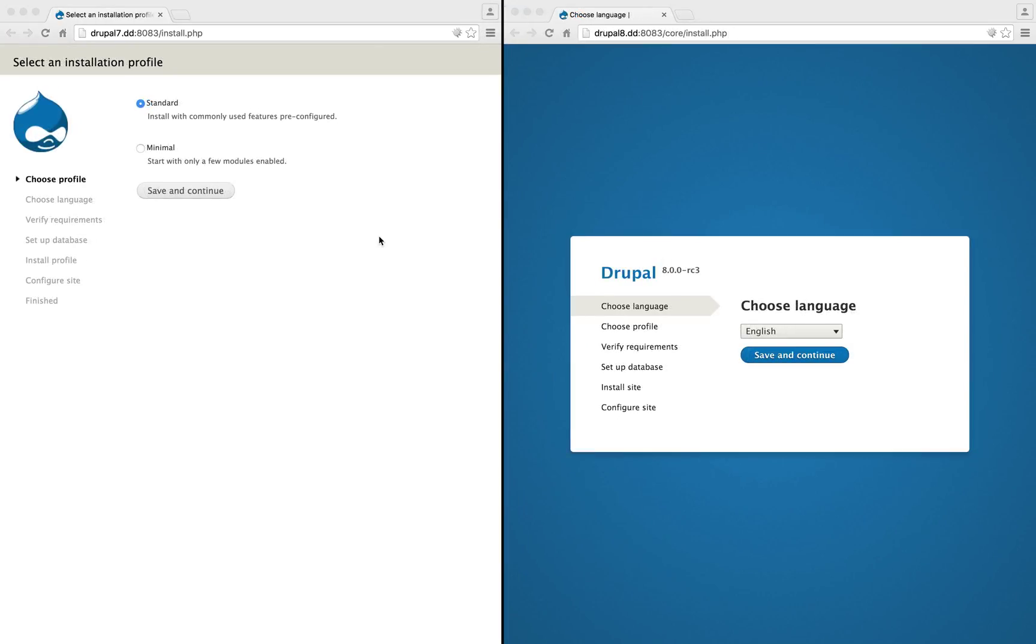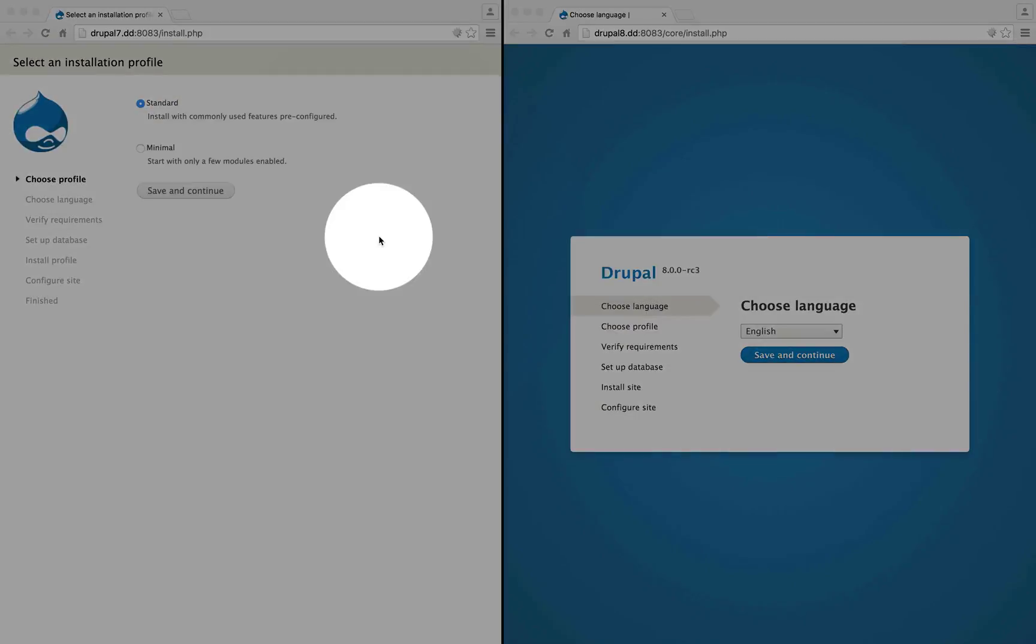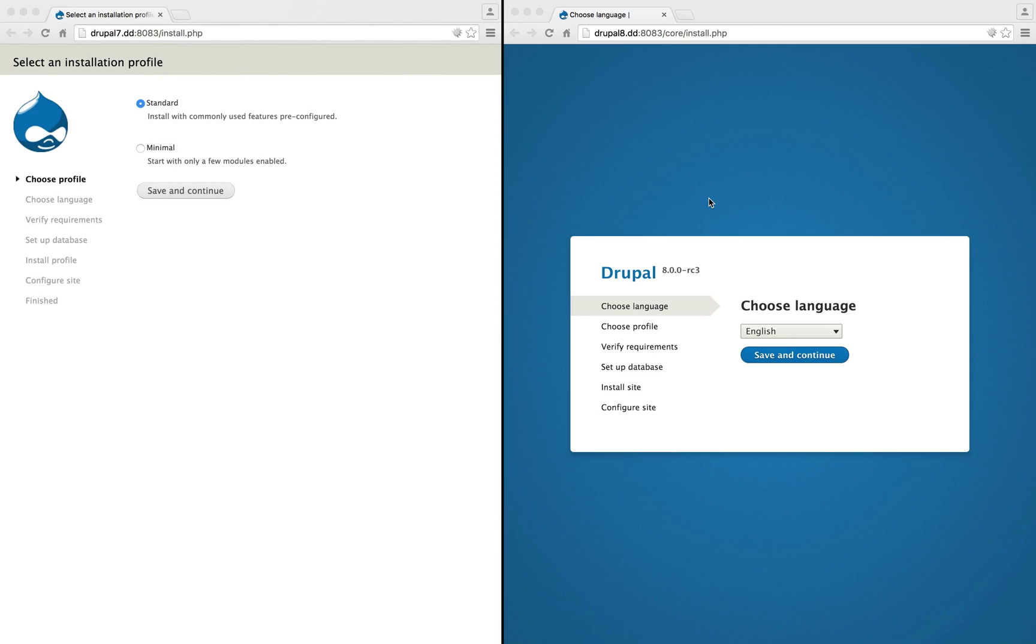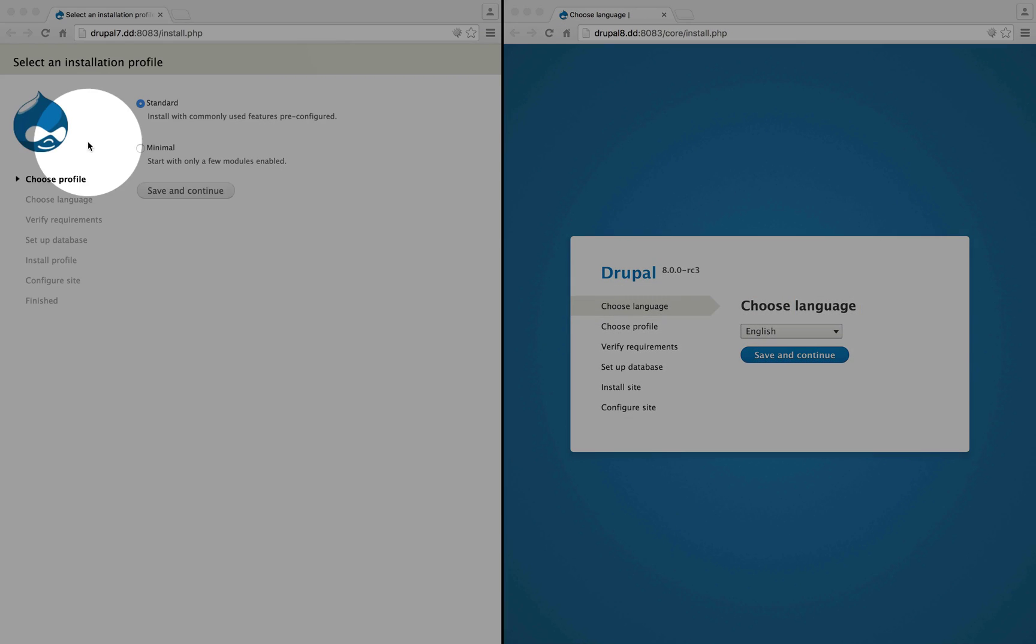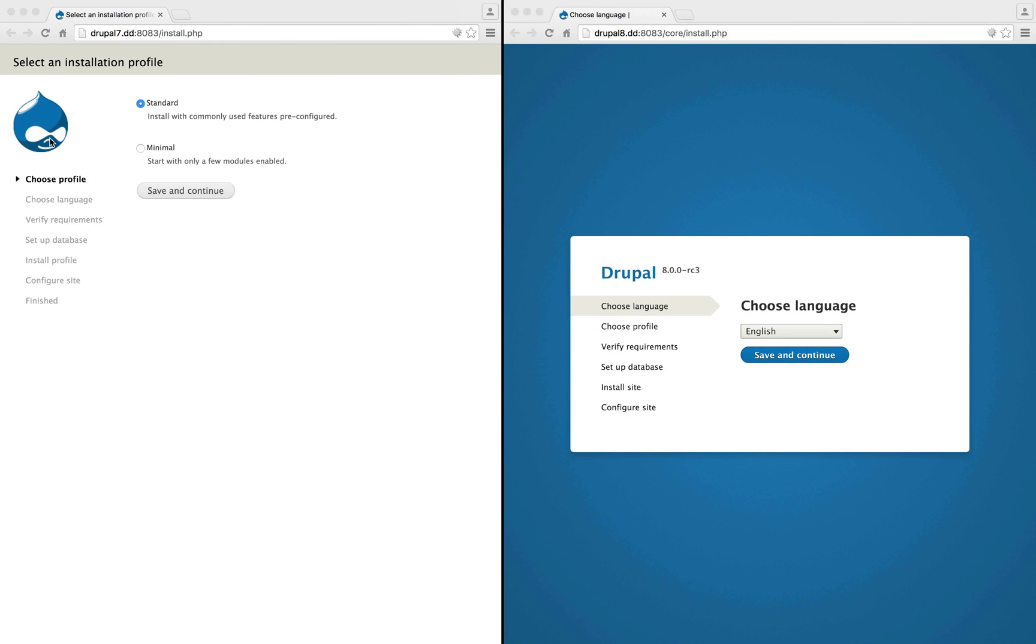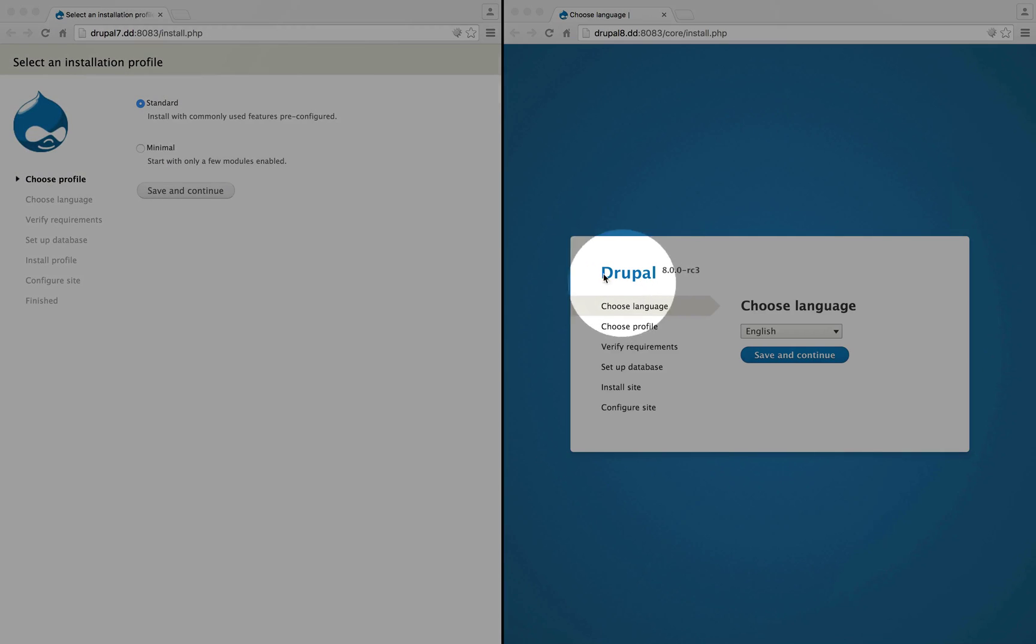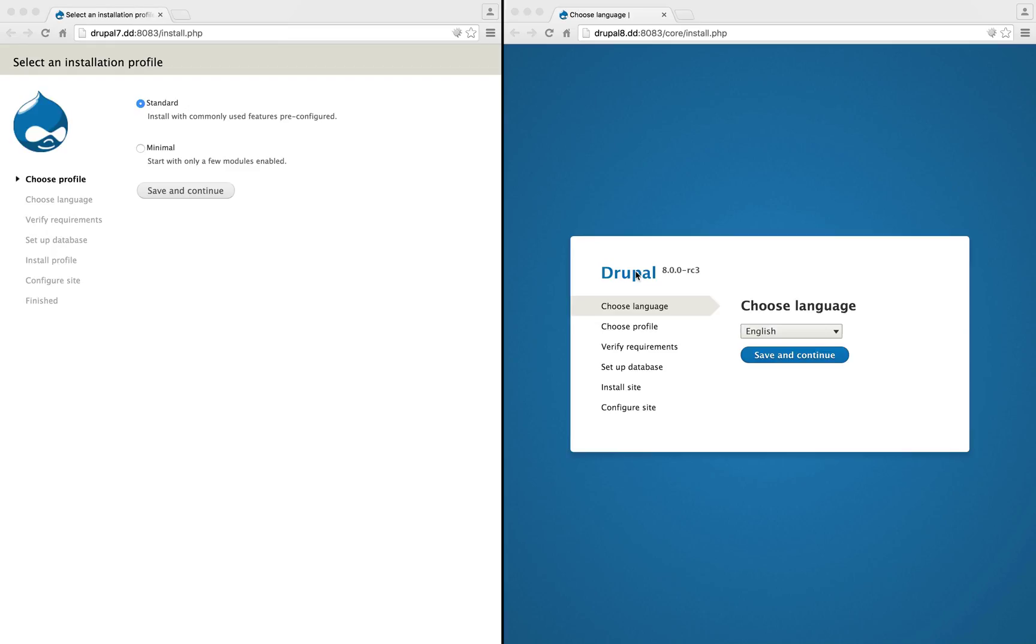Notice that the look of the installation pages for Drupal 7 and Drupal 8 are a bit different. Drupal 7 uses the Drupalicon, that kind of weird droplet face, as a way to indicate the brand, whereas in Drupal 8 it just says Drupal, which is a little bit more clear to those who are new to Drupal and who aren't used to the weird face yet.